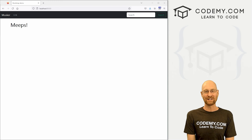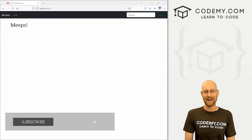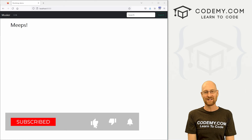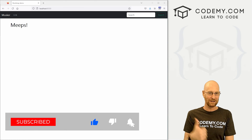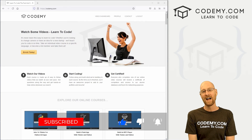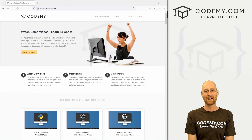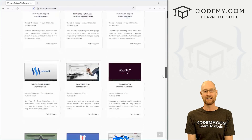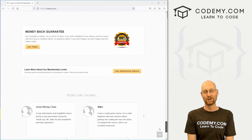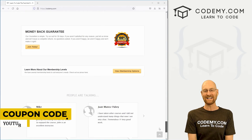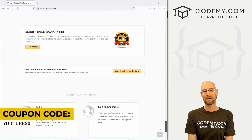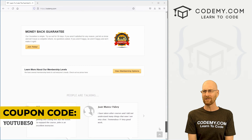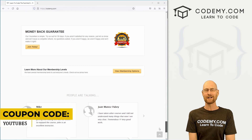But before we get started, if you liked this video and want to see more like it, be sure to smash the like button below, subscribe to the channel, and check out CodingMe.com where I have dozens of courses with thousands of videos that teach you to code. Use coupon code YouTube50 to get 50% off memberships — all my courses, videos, and books — one time fee.